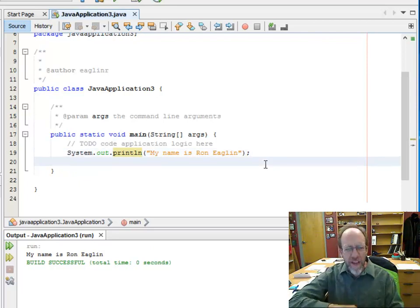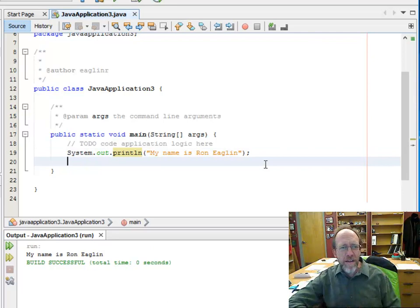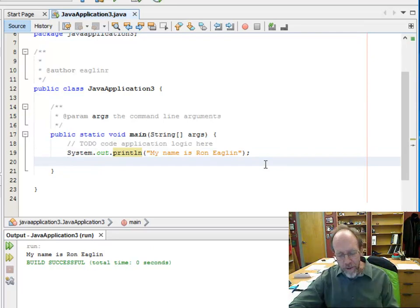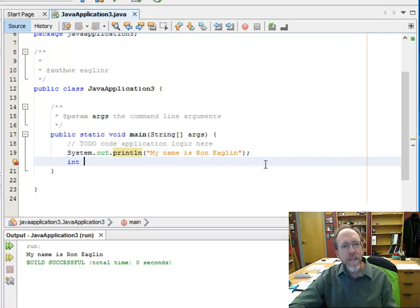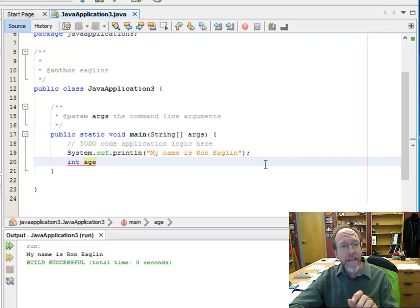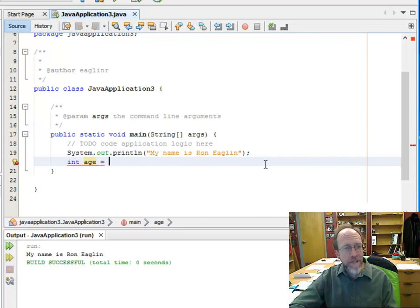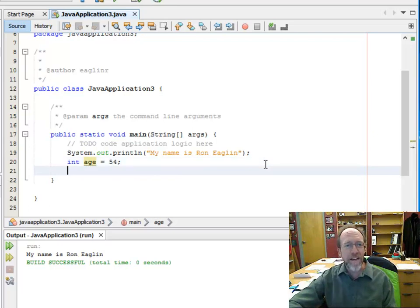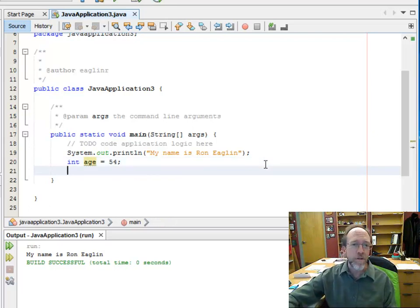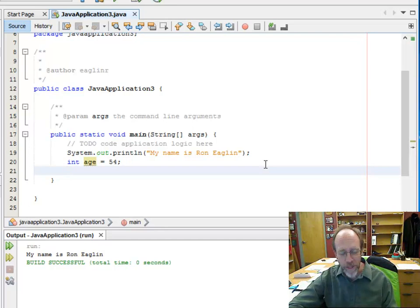Let's try something else. I want to print out a variable. Let's declare a variable — I want an integer. Int is an integer. Age equals — I'm going to be 54, because that's actually how old I am right now.